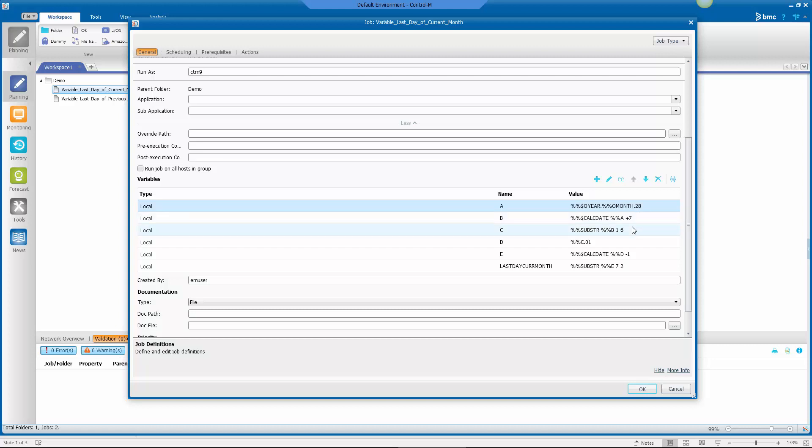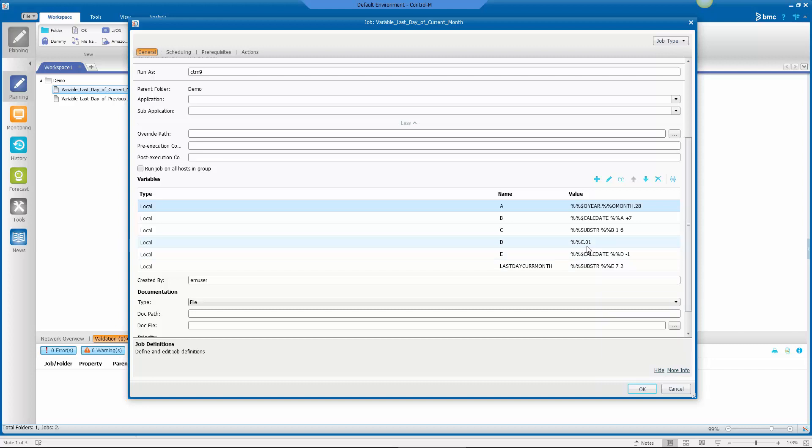And then I'm going to take seven days from that because I know that will for sure put me into the next month. I'll take a substring of that because I want to eliminate that day. I'm going to take then that variable and concatenate 01 on, meaning the first day of the month.